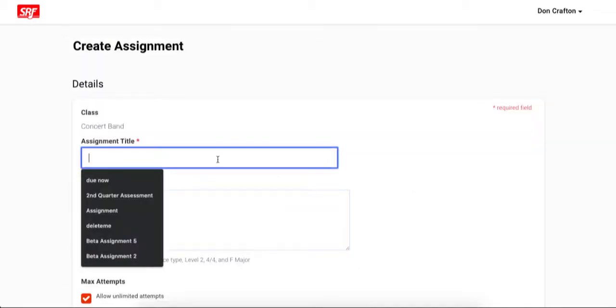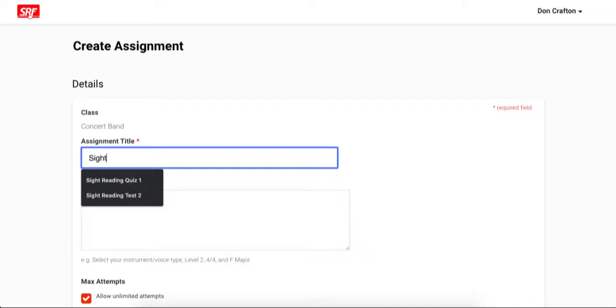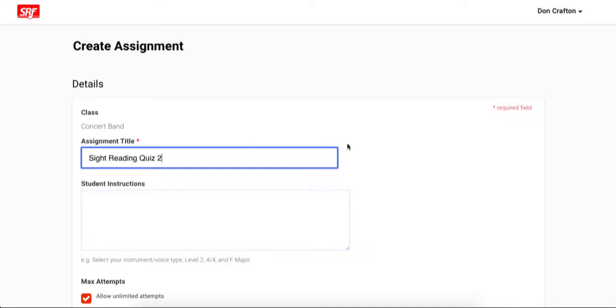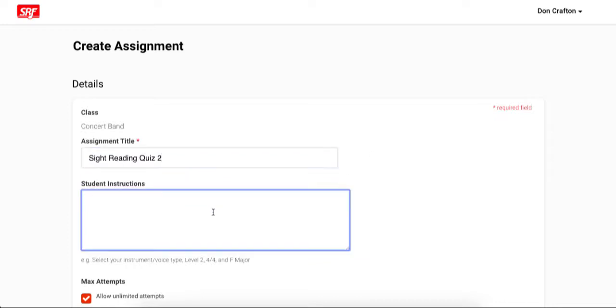First, you will need to give a title for the assignment. Next, you will give instructions that your students will use to configure the settings for the music that will be generated for the assignment. You do have the option to configure the music for them, as I will demonstrate in a moment. So your instructions can be as simple as select your instrument and click start assignment. Or you can let them configure the music and leave instructions such as select your instrument, level 2, 4-4, and any key signature.